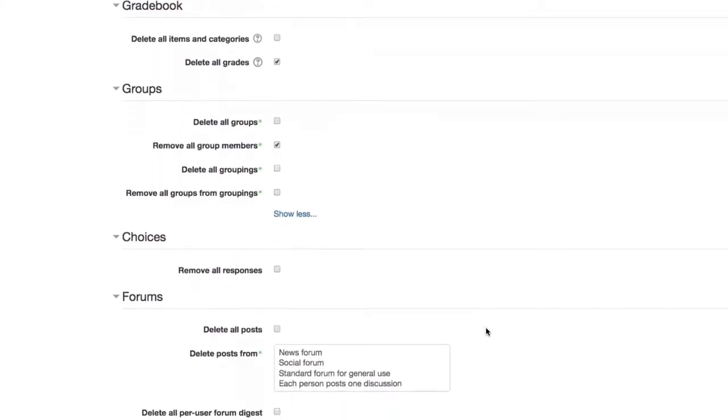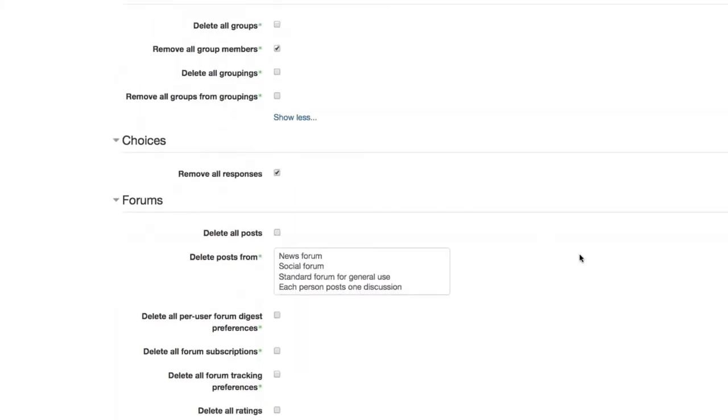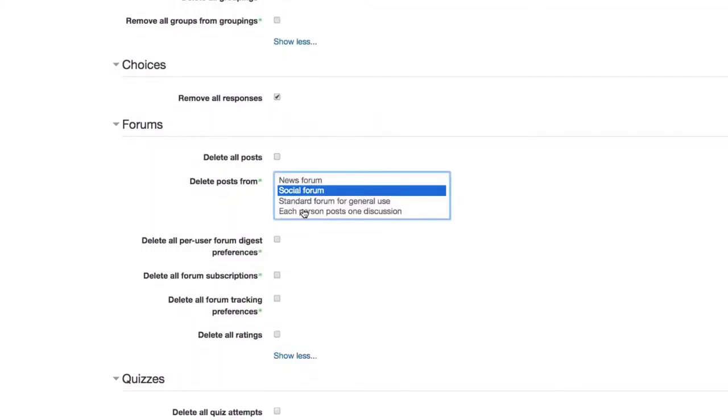So regarding groups, if you're not using groups, don't worry about that. But if you are, we'd recommend checking the box that says remove all group users. And again, if you're using a choice type activity and you've got responses in that activity, you can remove all responses right there.